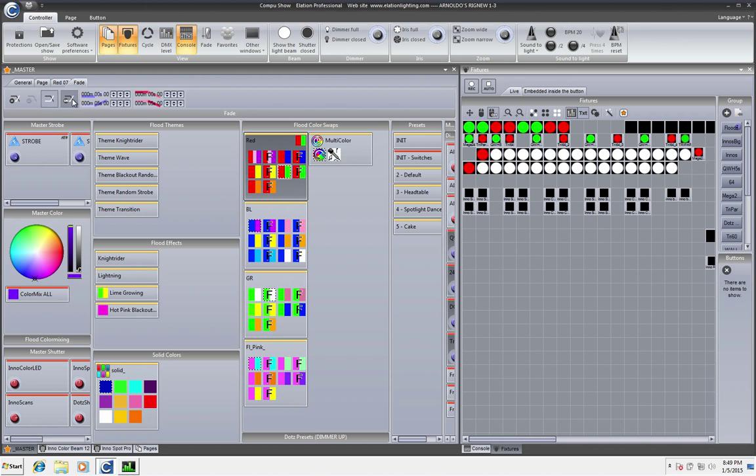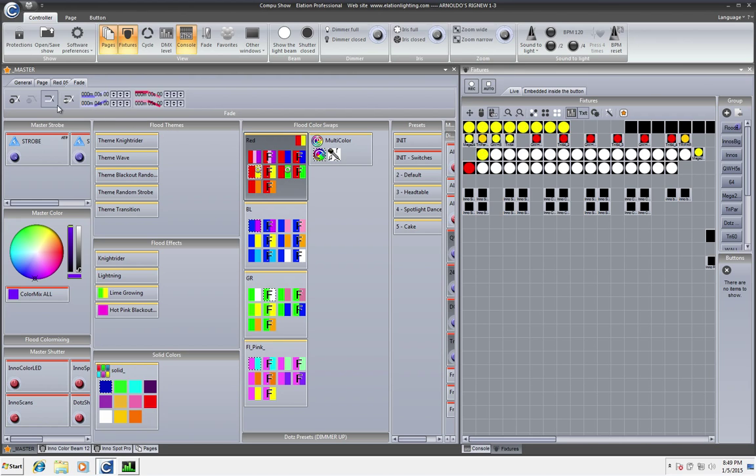If you look in this third tab that is your fade, we're just going to go ahead and enable for both of them right now and you have a few different options.